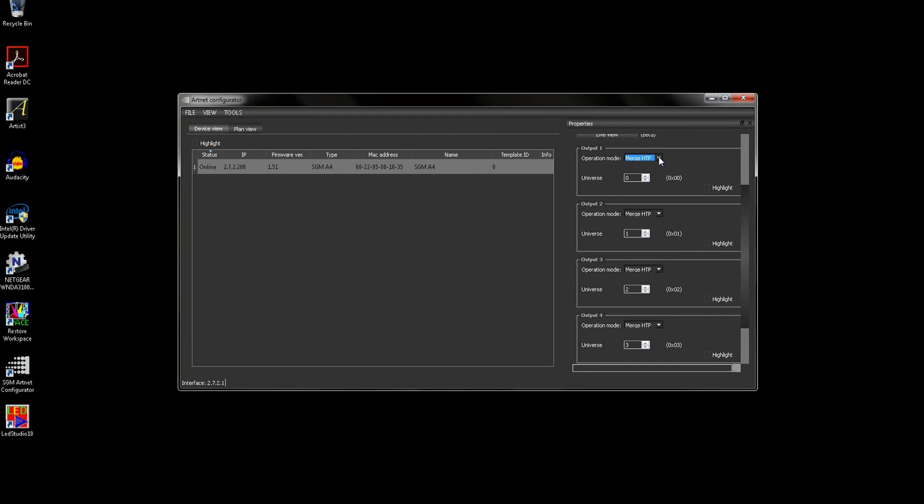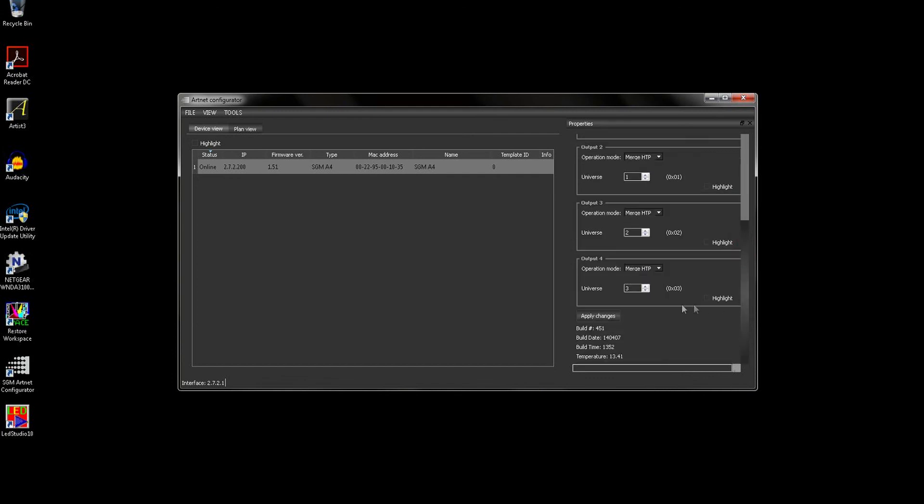Once you've configured all the required settings, you can click on Apply Changes to save these to the A4. The A4 can now be polled from your lighting controller ready to be patched in.